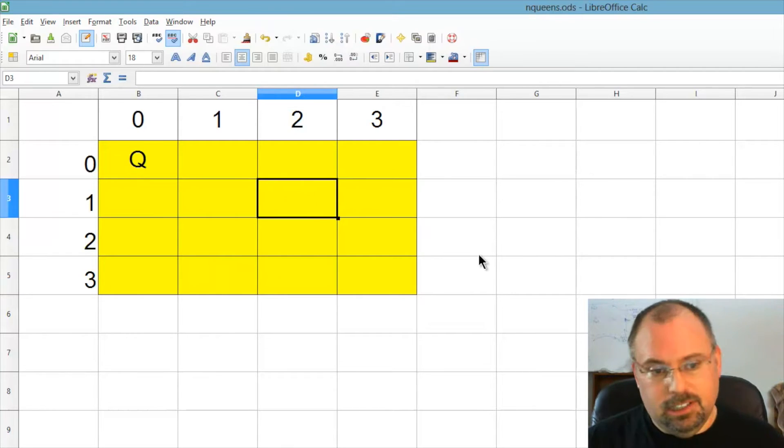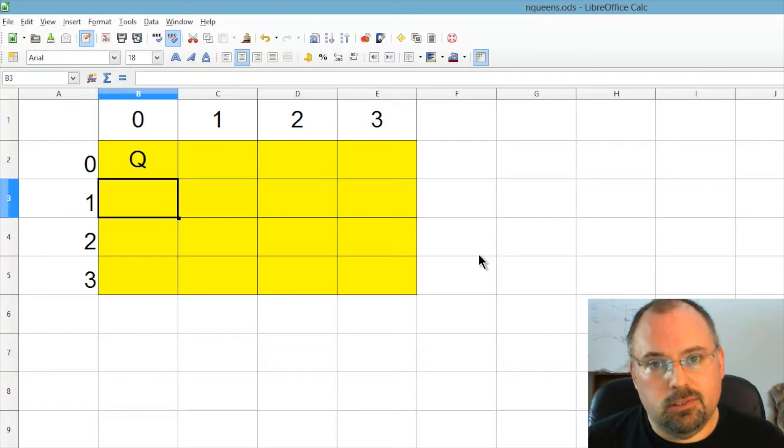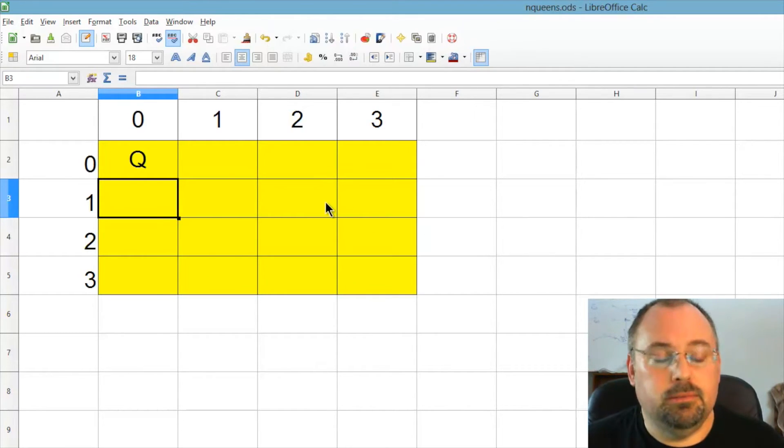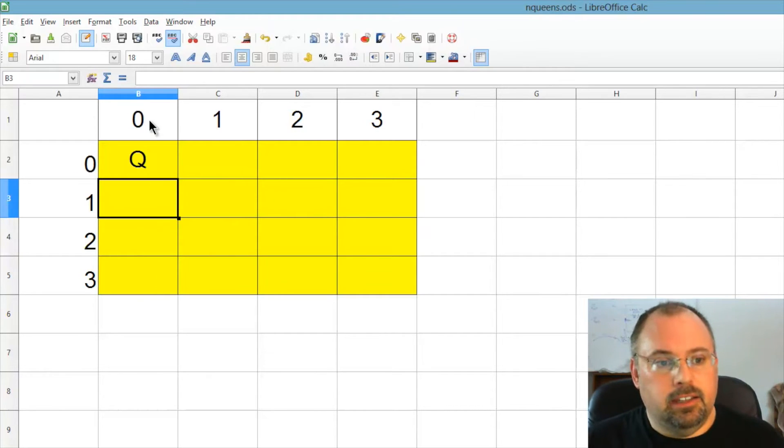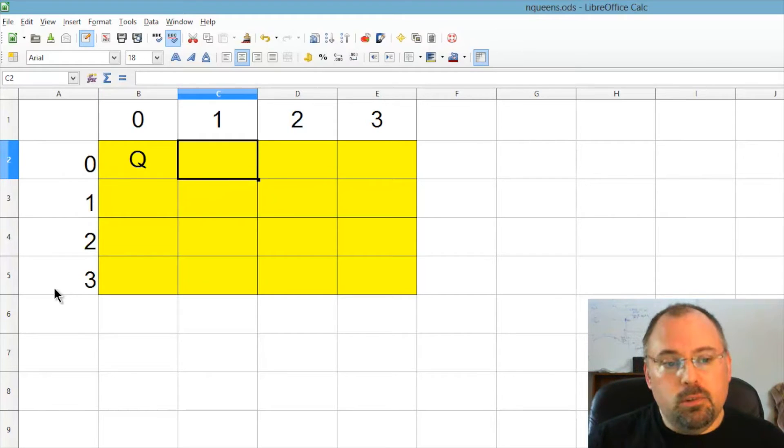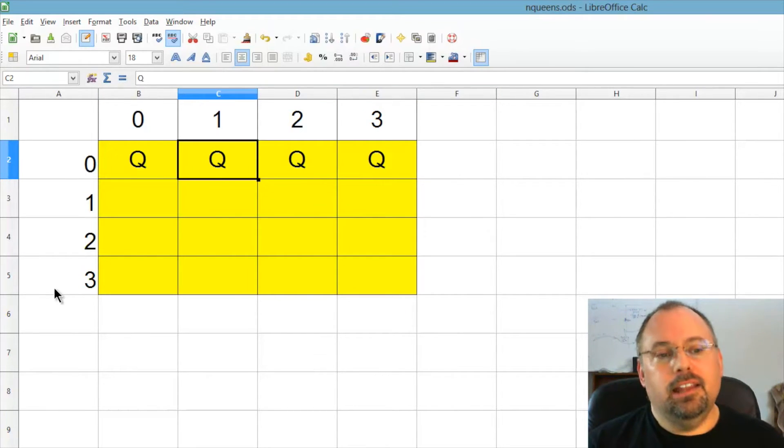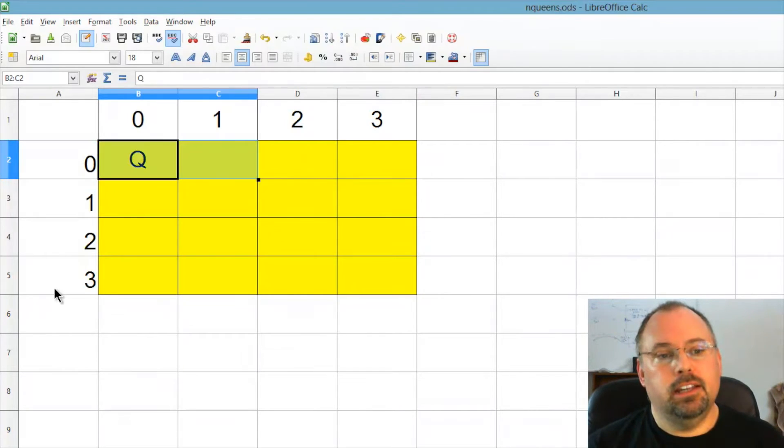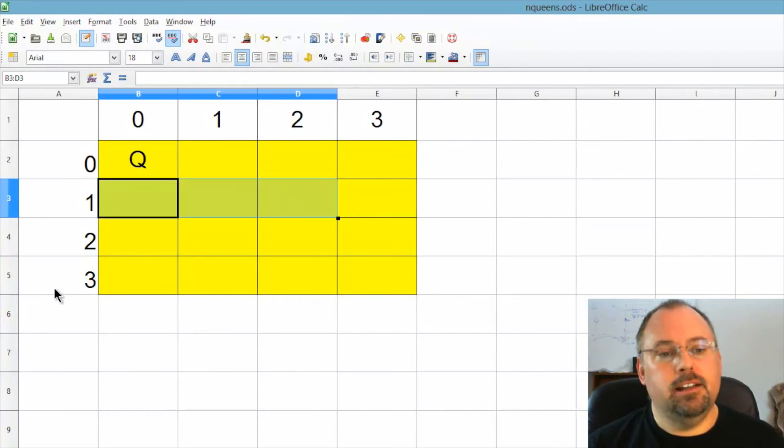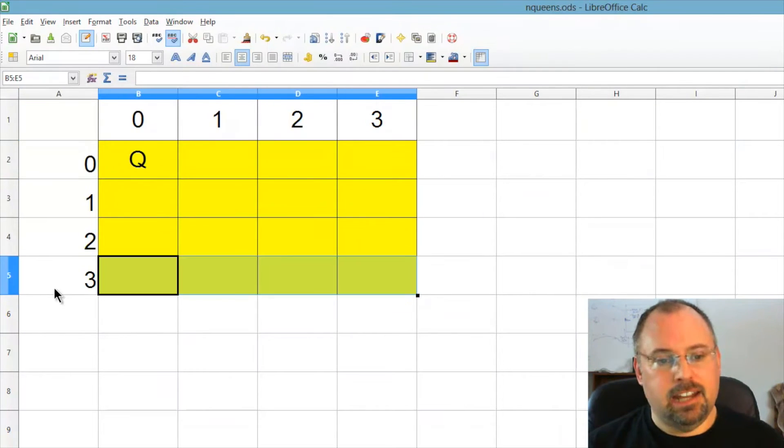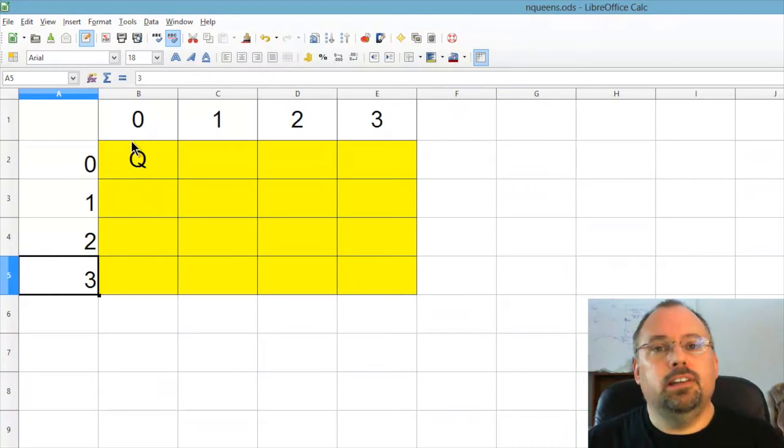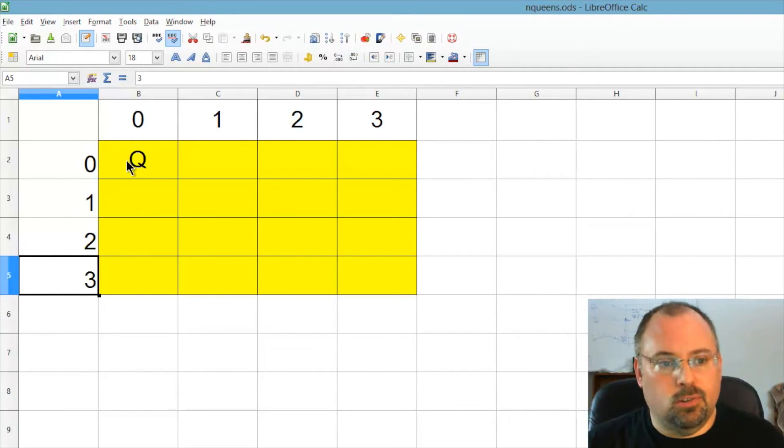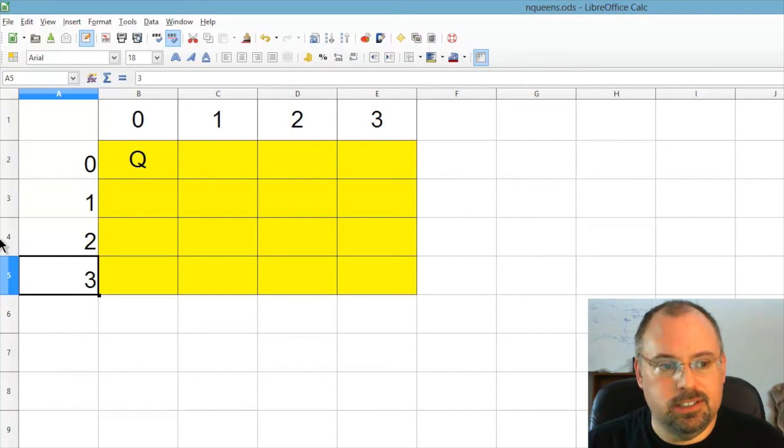Now, before we look at solutions, let's look at how we're going to store this thing in a data structure. At first sight, it might seem like we can use a four by four matrix, a grid, a two-dimensional array. However, we cannot have any queens in a row. That means each row can only have one queen in it. This row can only have one queen. This row can only have one queen. Similarly with this one and this one.